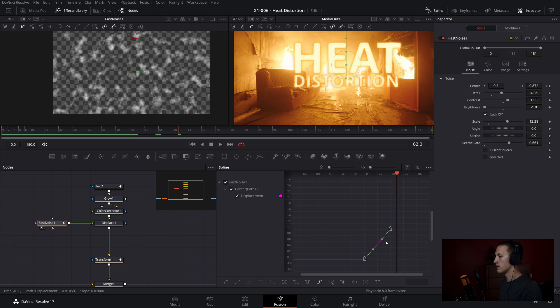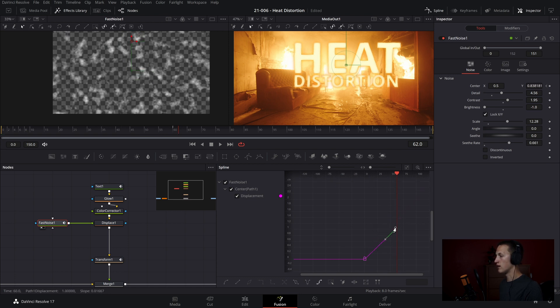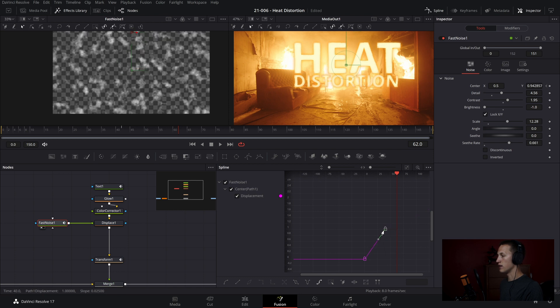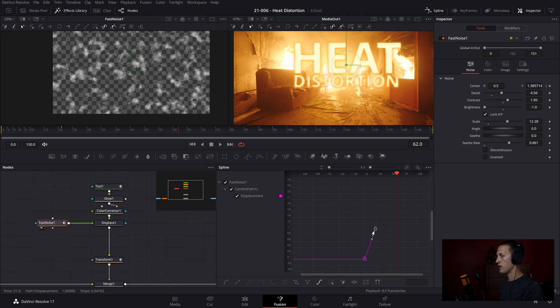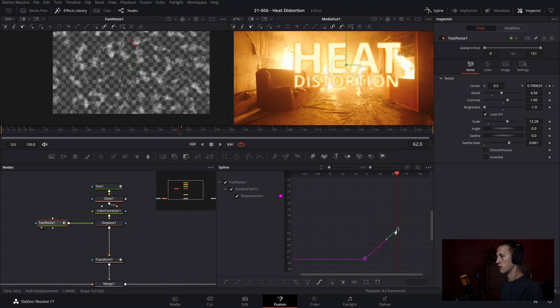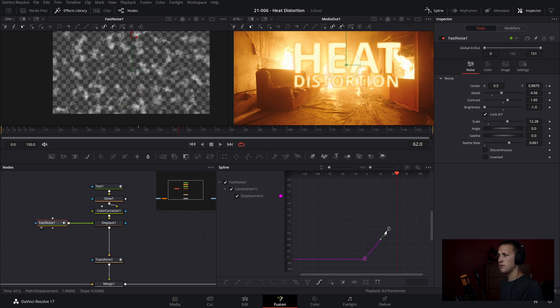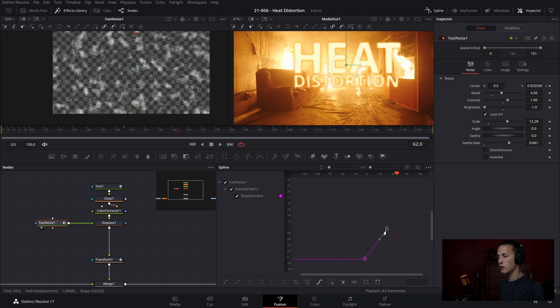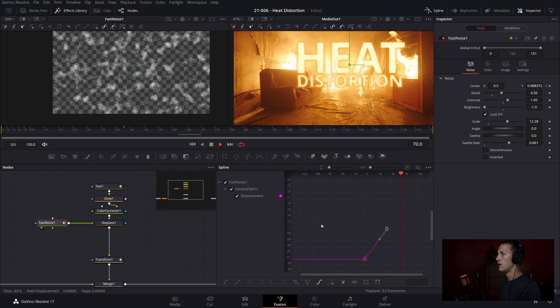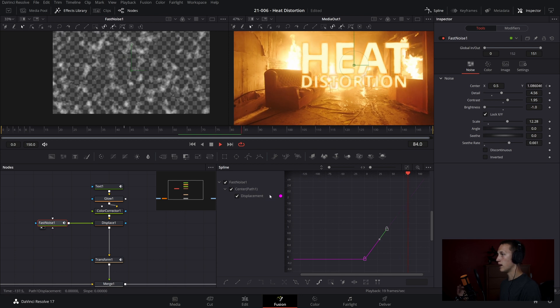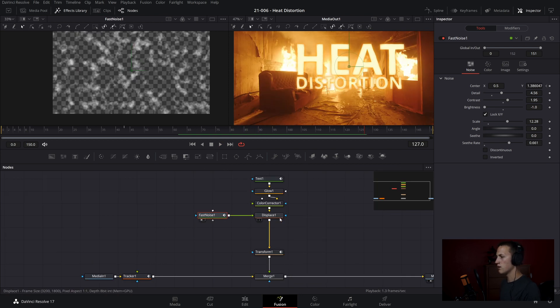And if we want to adjust the speed of it, all we have to do is come grab this top keyframe, and hold Shift and drag it left to right. So left it'll go faster, right it'll go slower. So let's speed it up just a very little bit. And I think that's looking pretty good.